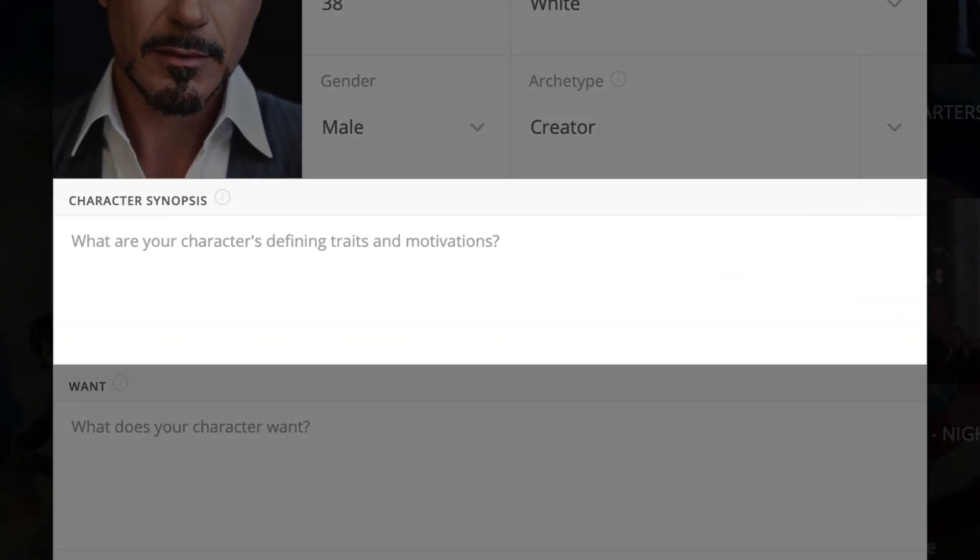Character synopsis. This is typically a simple breakdown of your character's defining traits and motivations. It's particularly useful when putting together a series pitch or proposal. For example: '35-year-old starship captain with a chip on his shoulder. A loose cannon with a heart of gold. He wants to boldly go' — you get the picture.